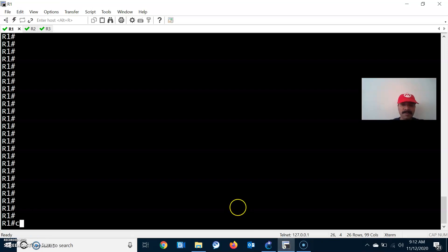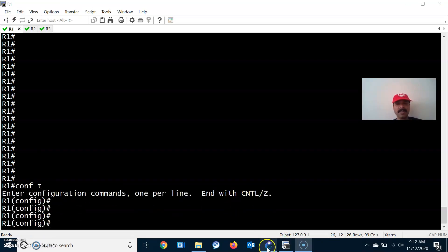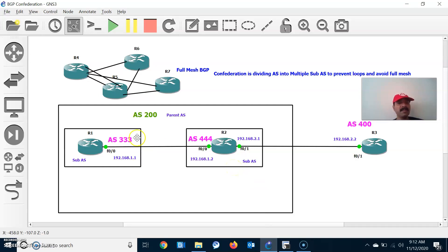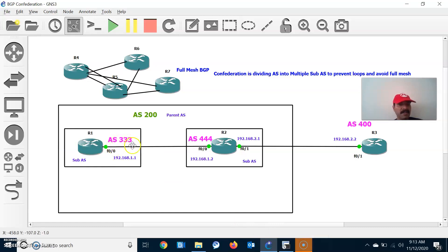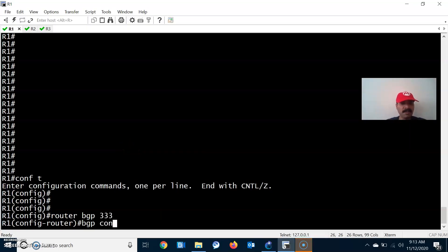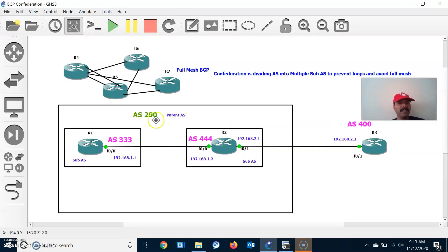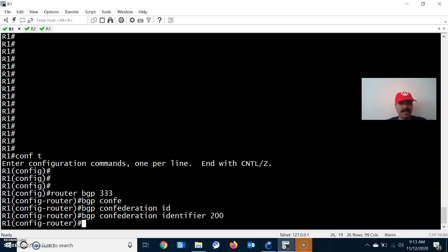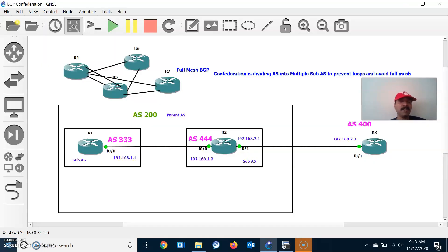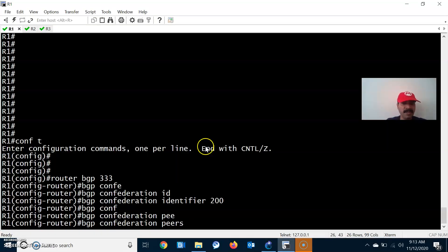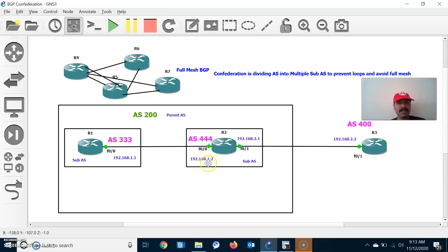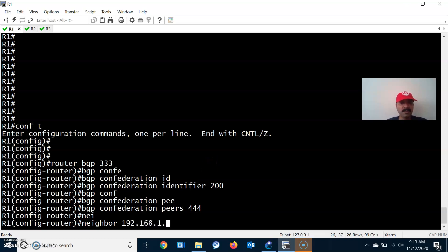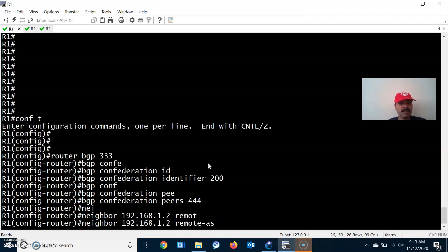Now let's configure the BGP neighbor relationship and confederation peers on R1. We go to router BGP 333 — that is the sub-AS. First you configure the sub-AS, then the BGP confederation identifier, which is the parent AS — 200. Then BGP confederation peers — the sub-AS peer is 444. Then configure the neighbor: neighbor 192.168.1.2, remote-as 444.